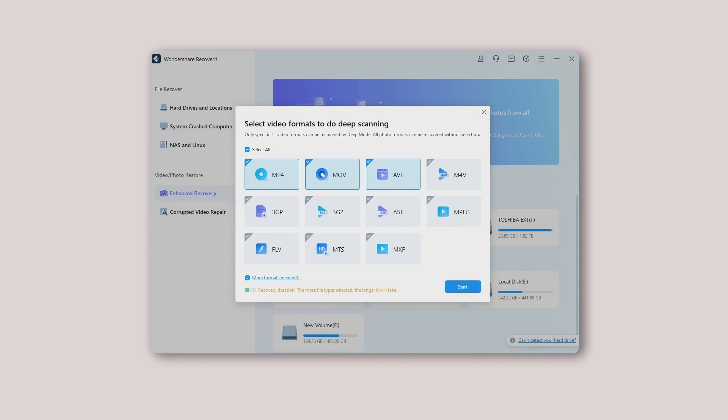If you choose more file formats, Recoverit will take more time to scan the storage device. Once you choose the right format, hit the start button to proceed further.